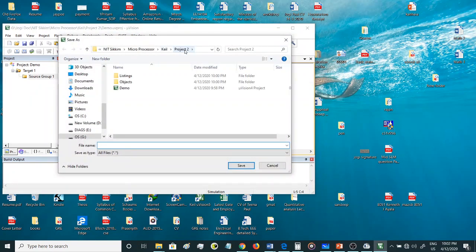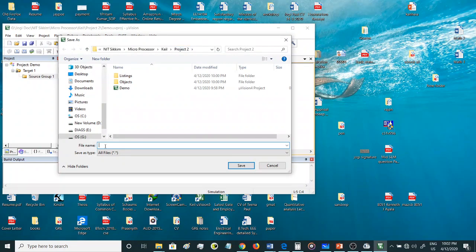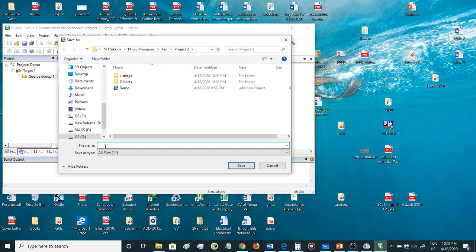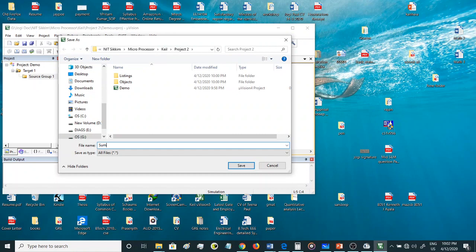Now once I have written this program, I can save this program. It directly goes into this folder, Project 2. Now here when I'm saving this program, I will save it as, let me give a name: sum. Now one thing you have to remember is that you need to specify the extension of this file.